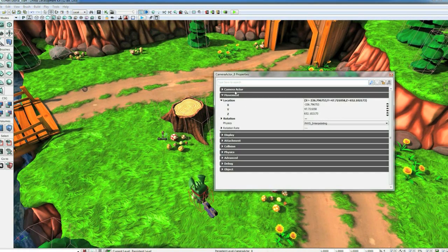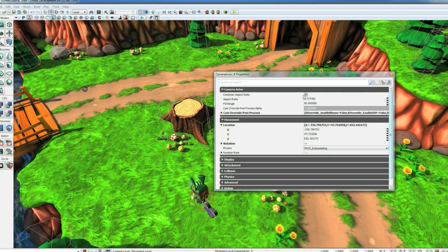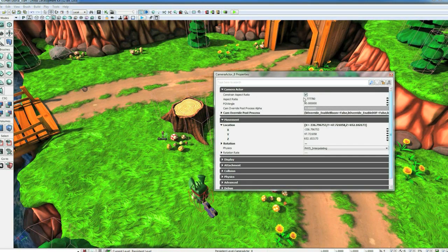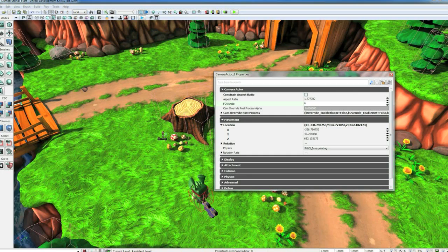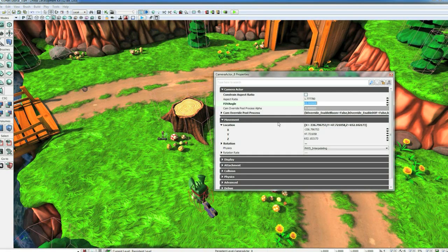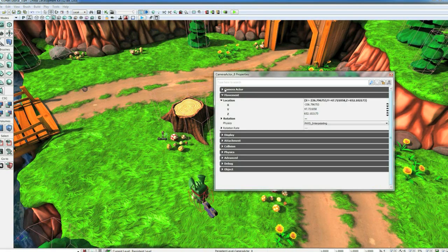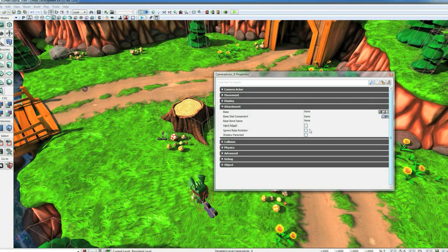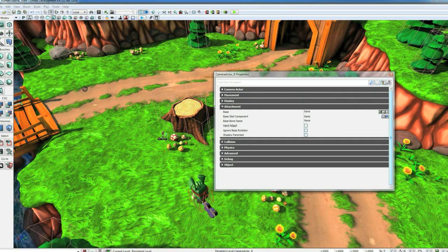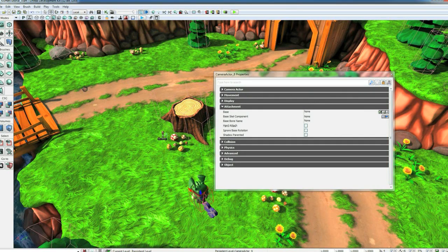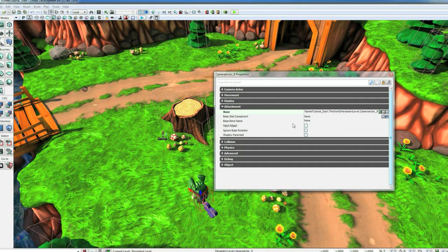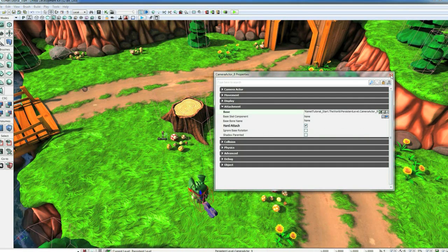If we double click that camera, we also want to open up its camera properties and turn off Constraint Aspect Ratio. We want to set the FOV angle to like 65. Then we also want to go to its attachment tab and hit the lock on it. We want to select the other camera that's linked to the character and base this one off of it and click Hard Attach.